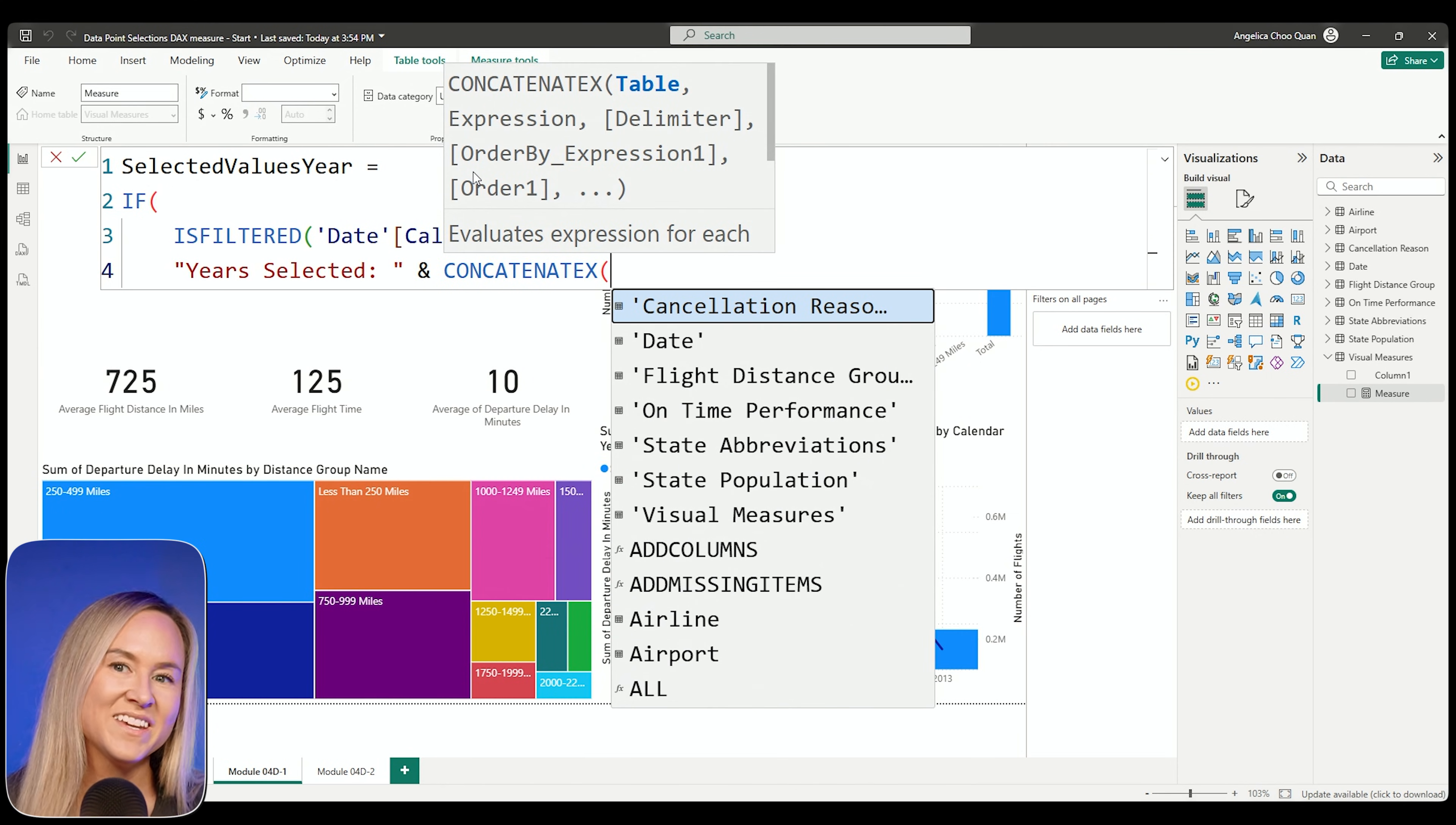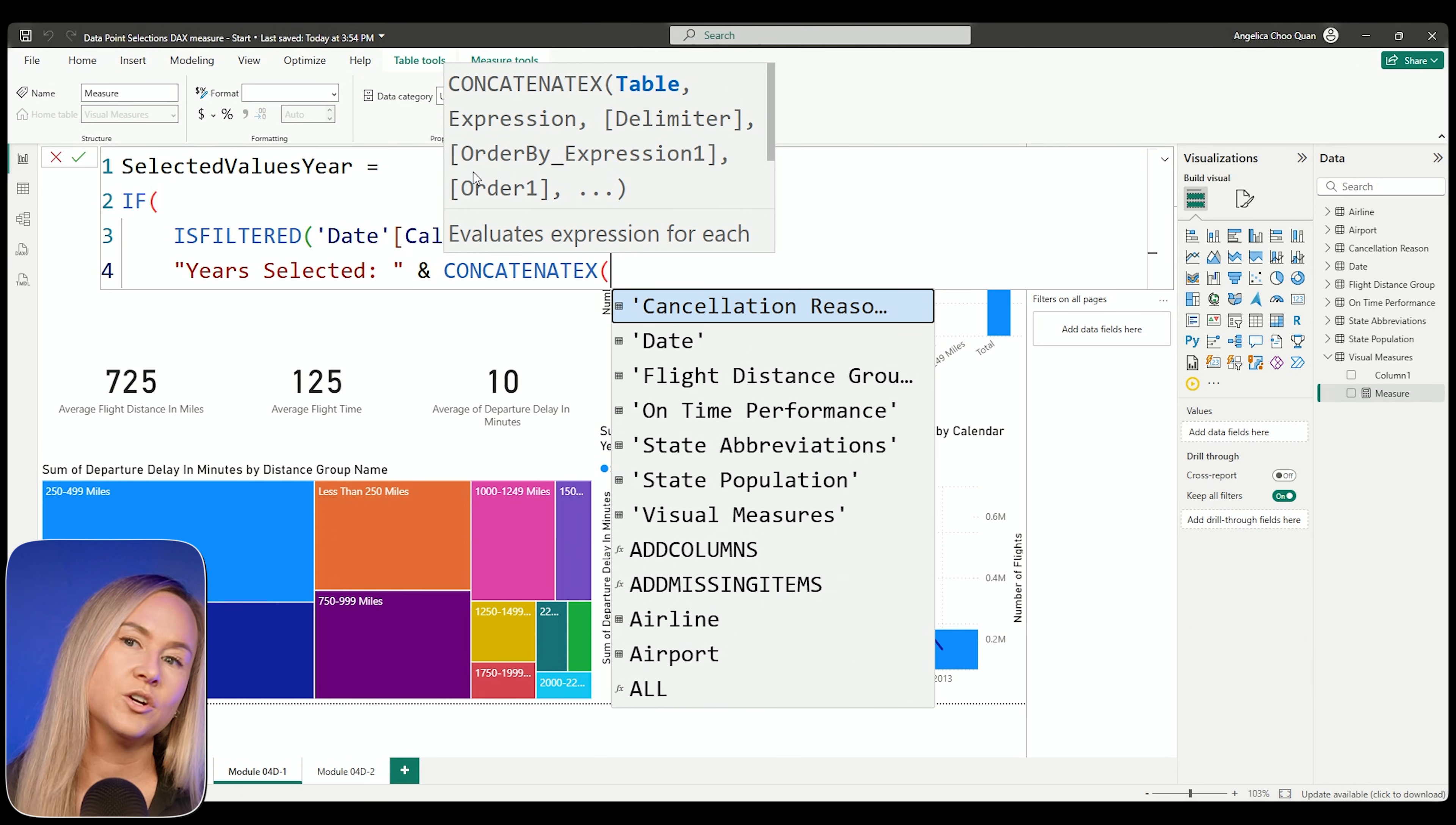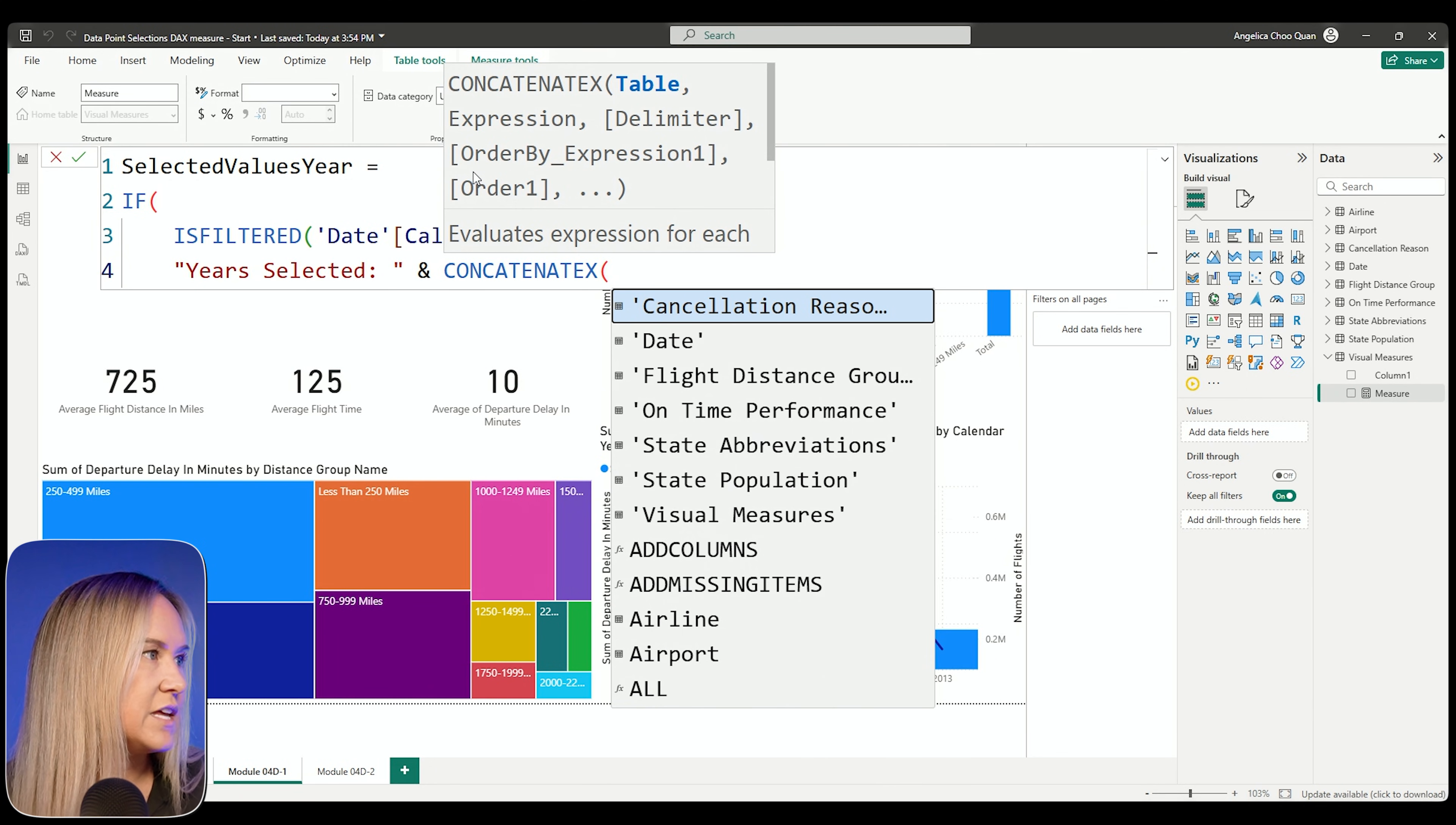Now I'm going to type out the ampersand here. And here's where we bring in that concatenateX function. Now with concatenateX and values, what this is going to do is it's going to concatenate any of those values. It's going to combine them into a single string. But when we pair it with values, what it's going to do is it's going to allow us to return a list from the field that is selected. And it's going to tell us what those values are. And it's going to separate them by the delimiter that we specify here, which in just a second we'll add is a comma.